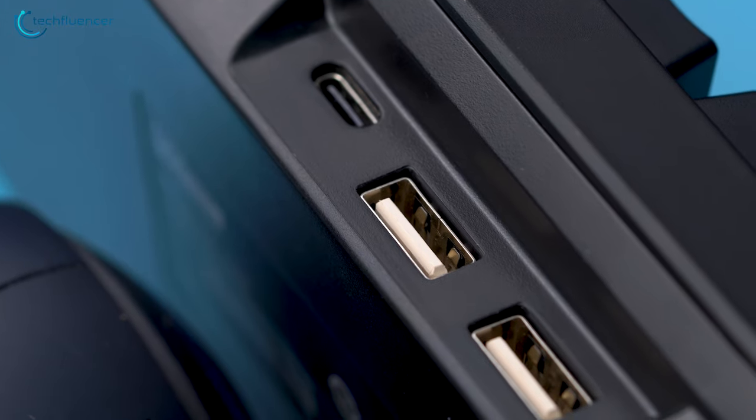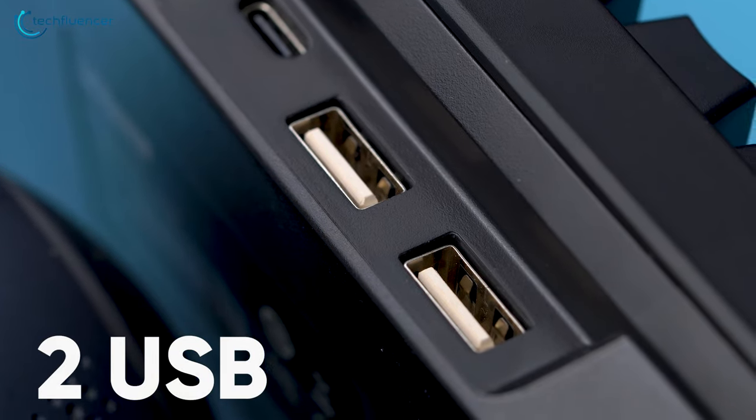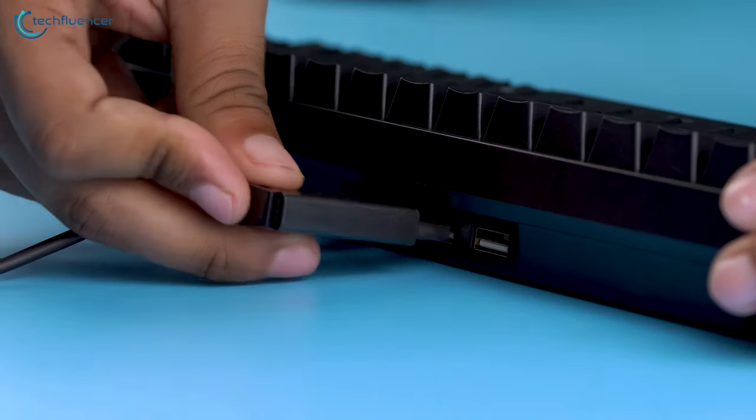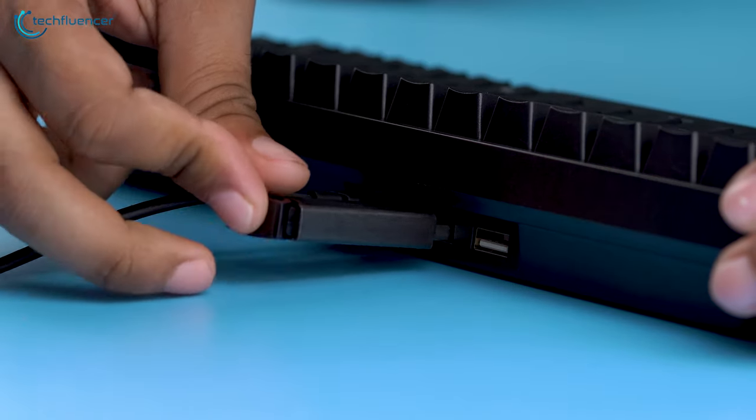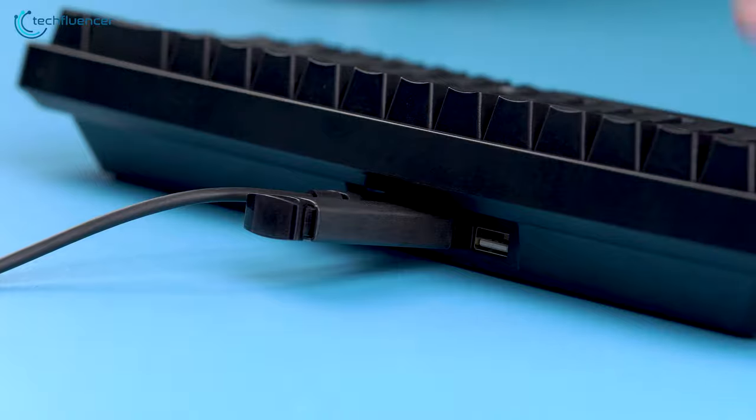Surprisingly, it also includes two USB passthrough ports on the front that you can utilize as additional ports for your flash drive or other compatible devices.